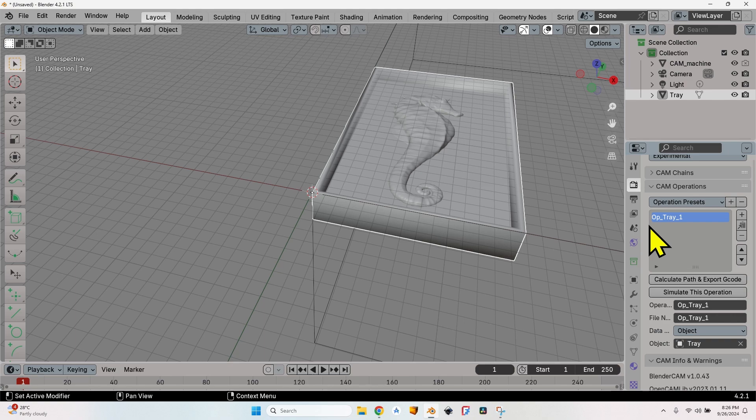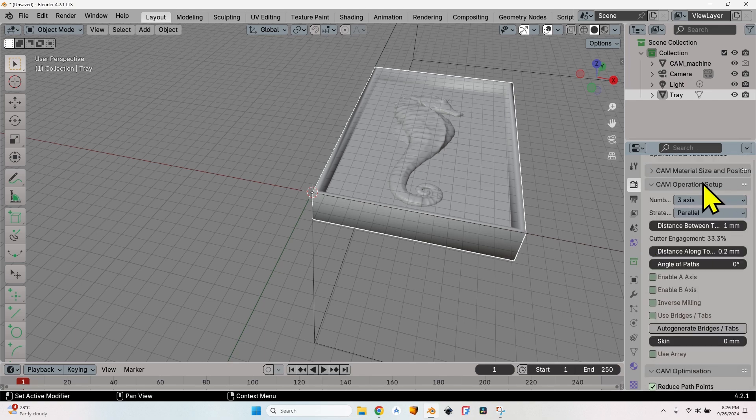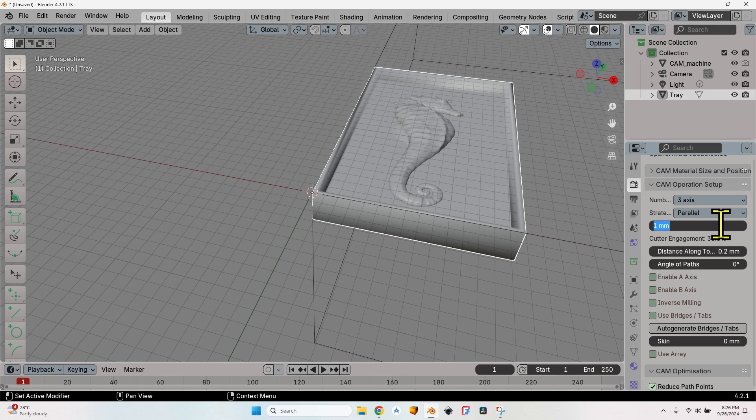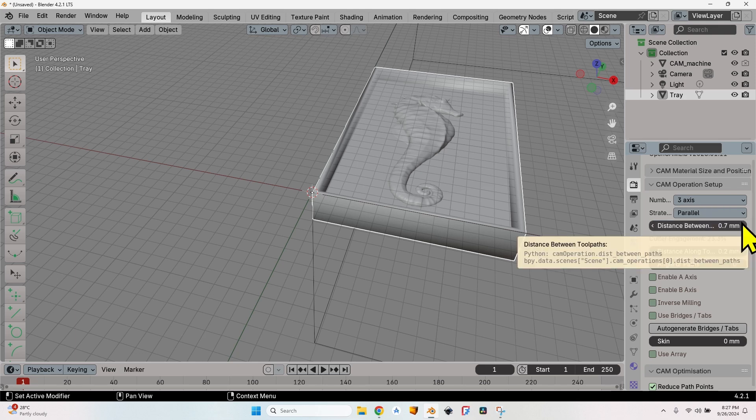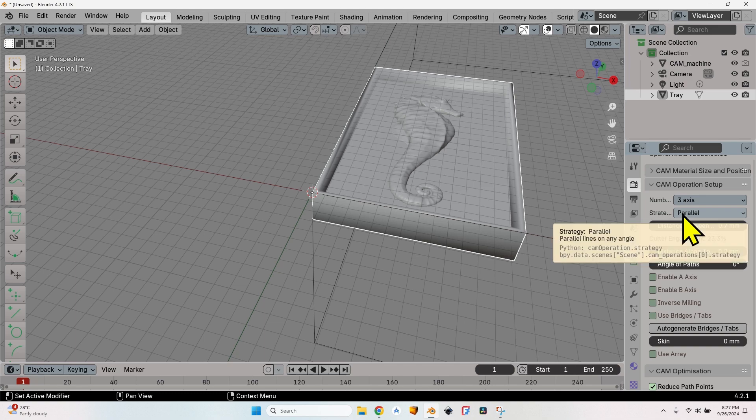Now I can set a distance between toolpath by clicking here and write a value as I want—0.7 millimeters. It doesn't really matter for now. Just make sure to select the correct strategy, which is parallel for our situation.